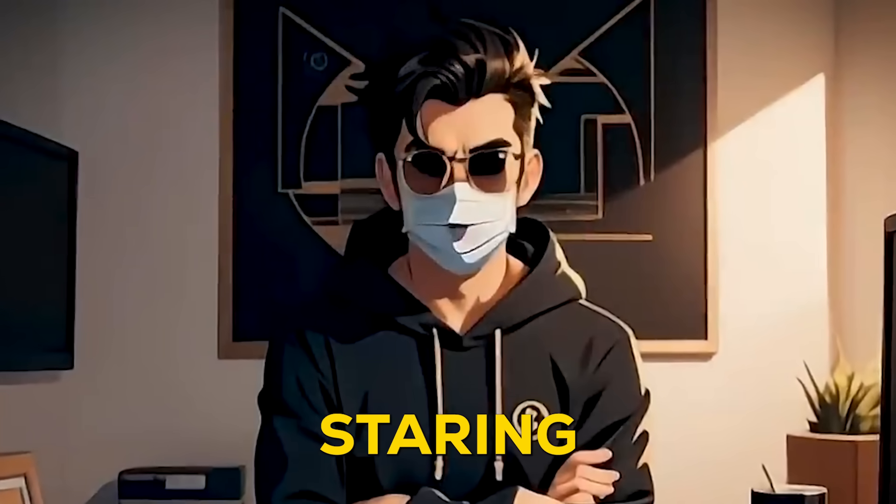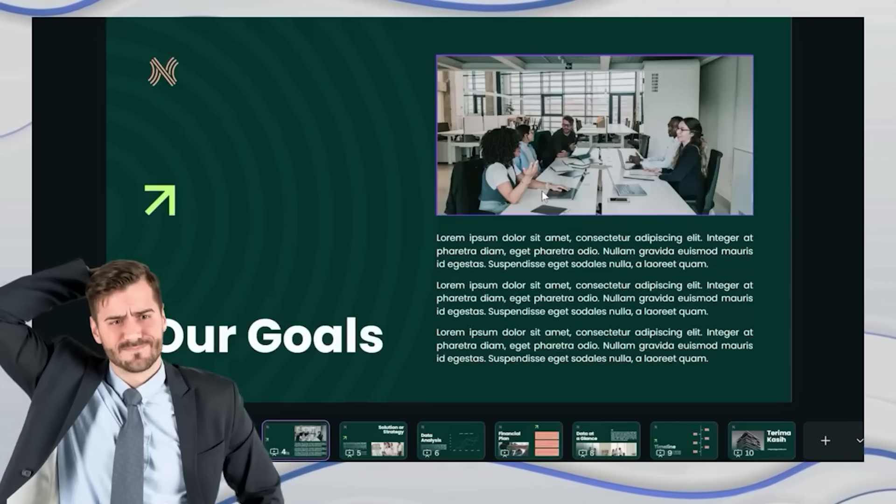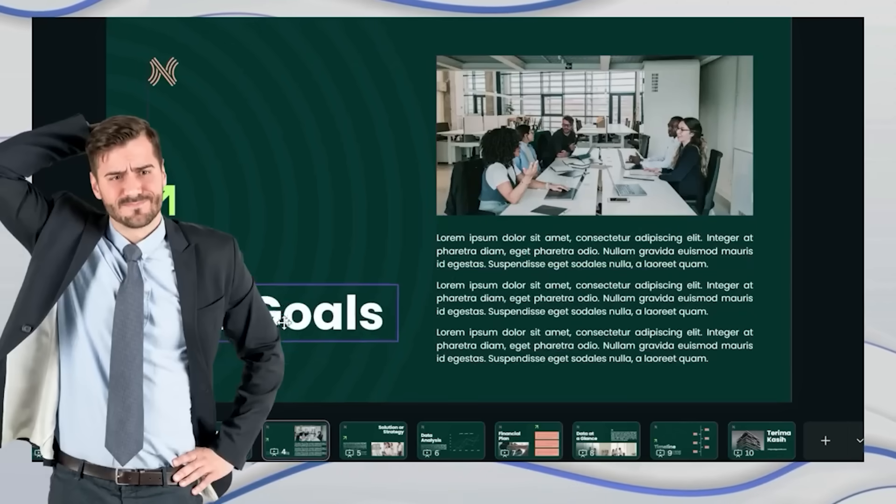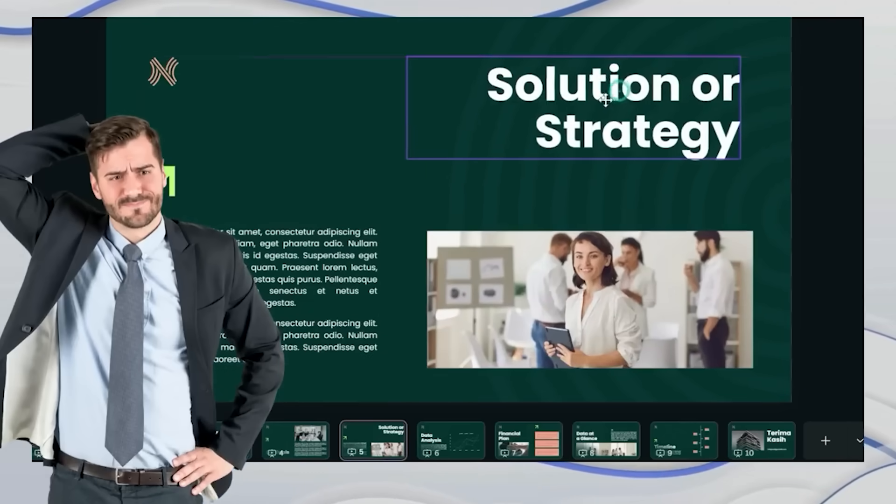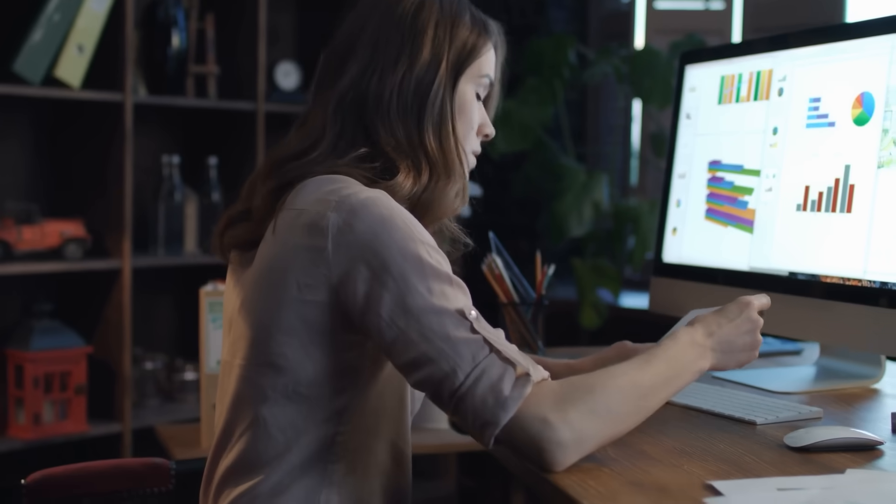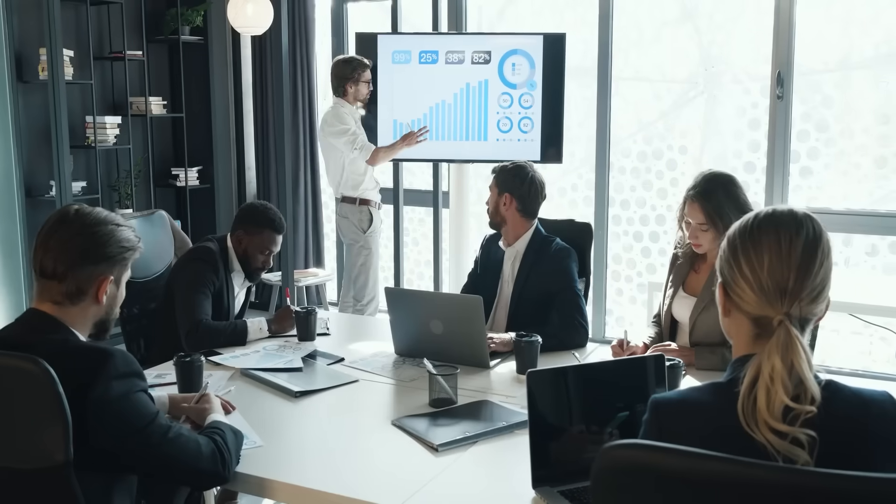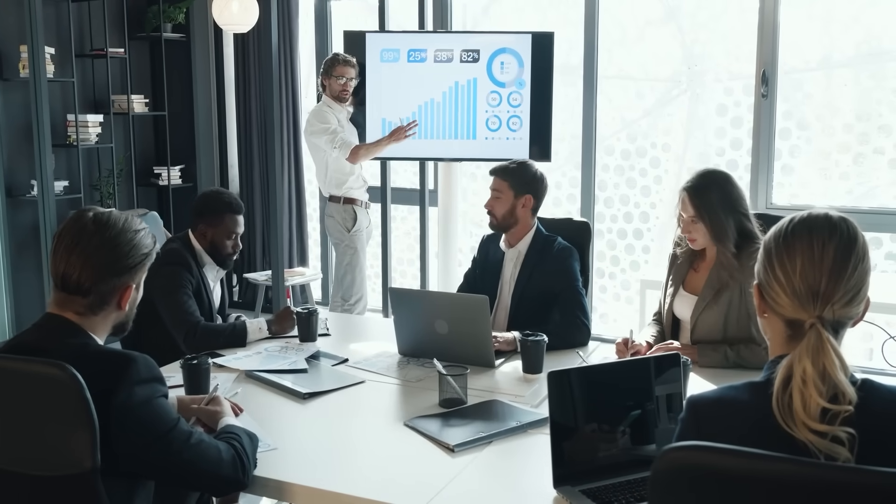Ever find yourself staring at a blank PowerPoint slide, wondering how people create those sleek, polished presentations so easily? Whether you're a marketer, student, or project manager, we've all been there.